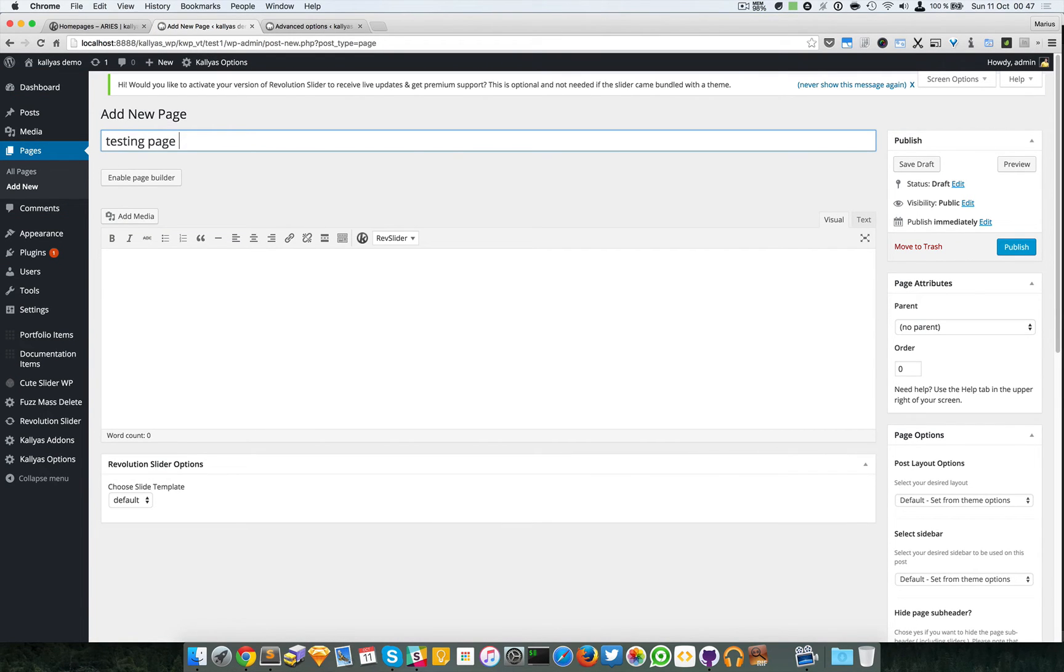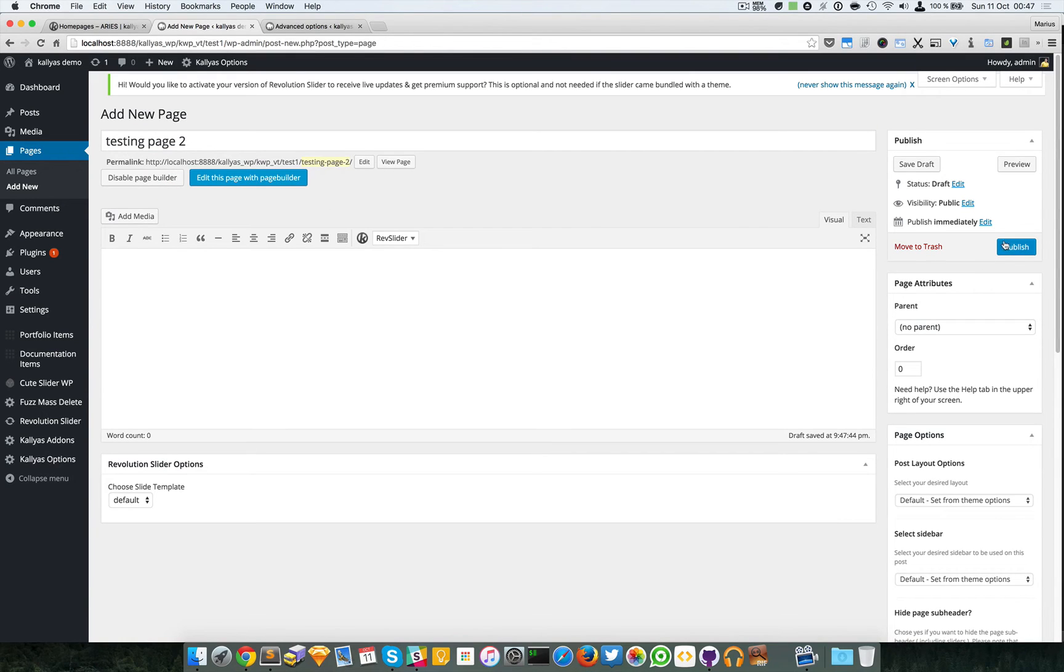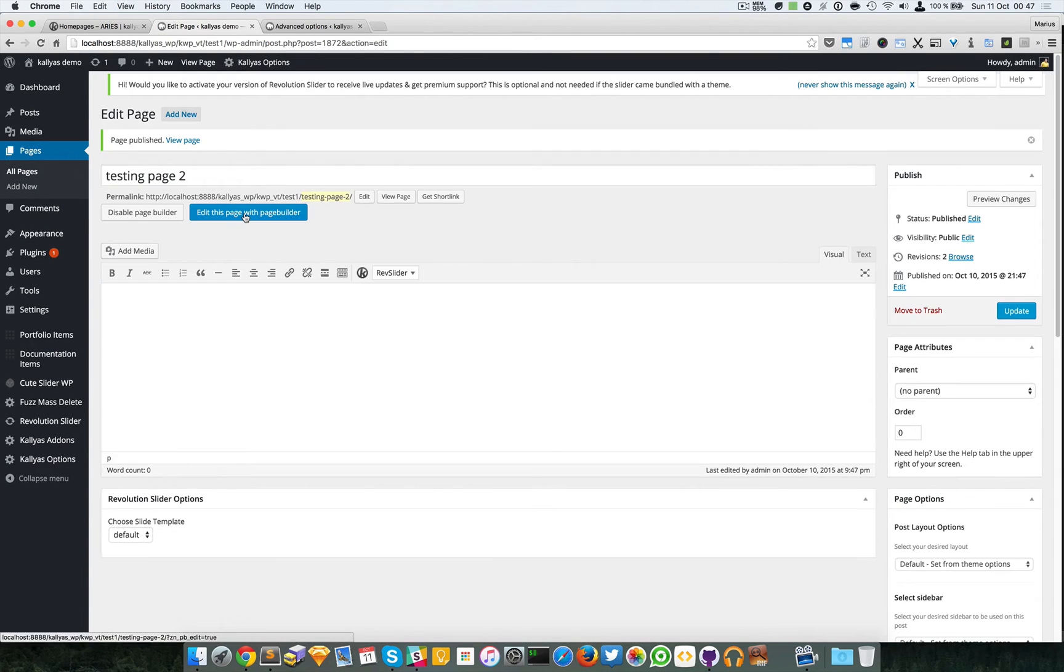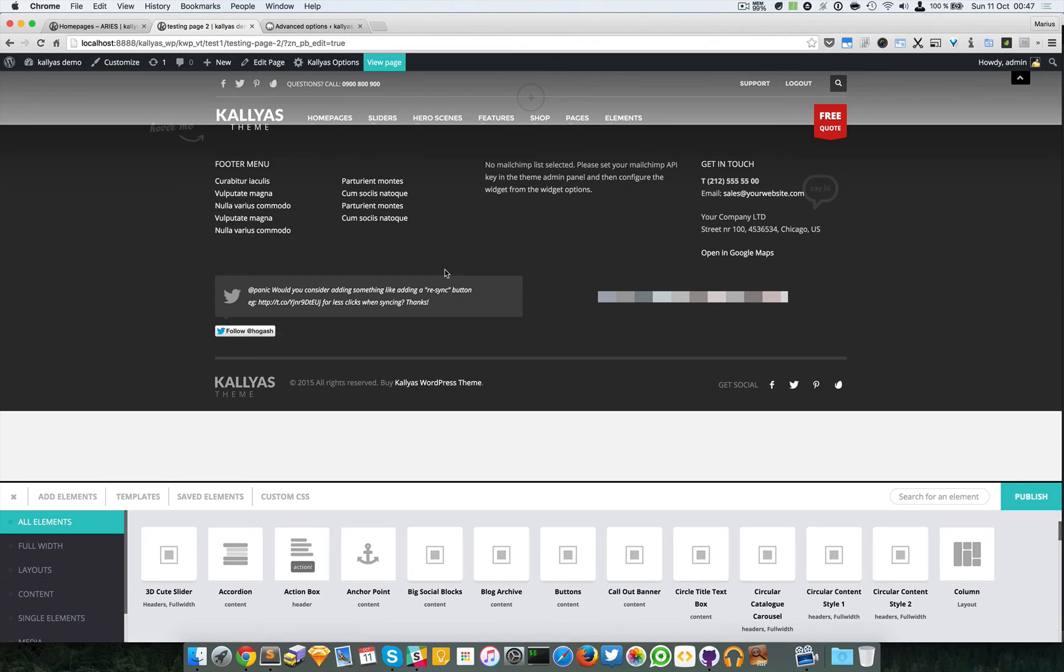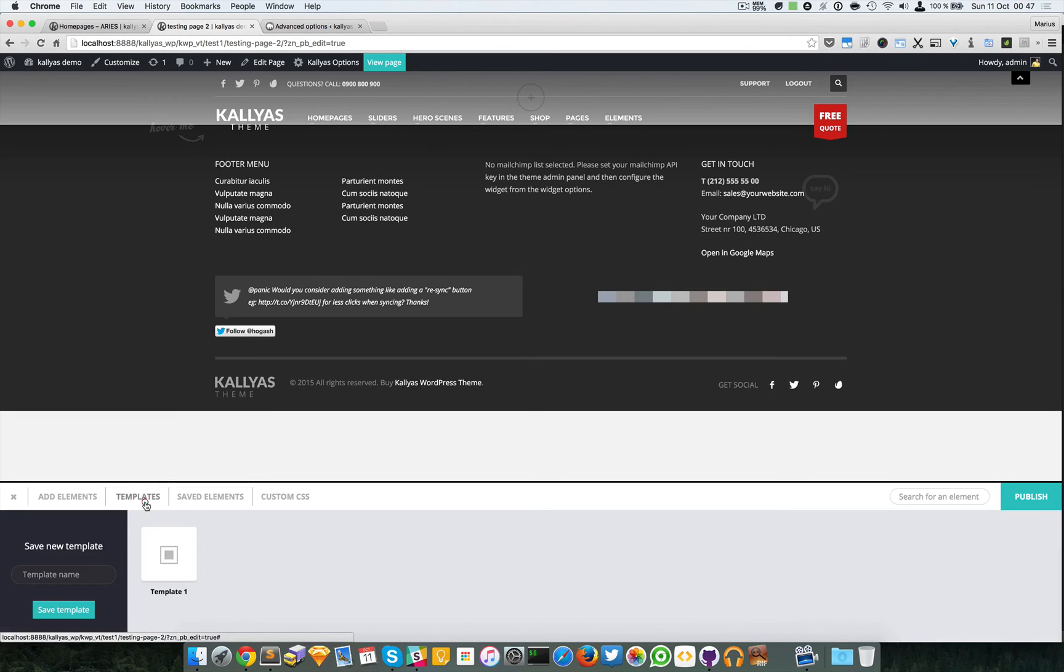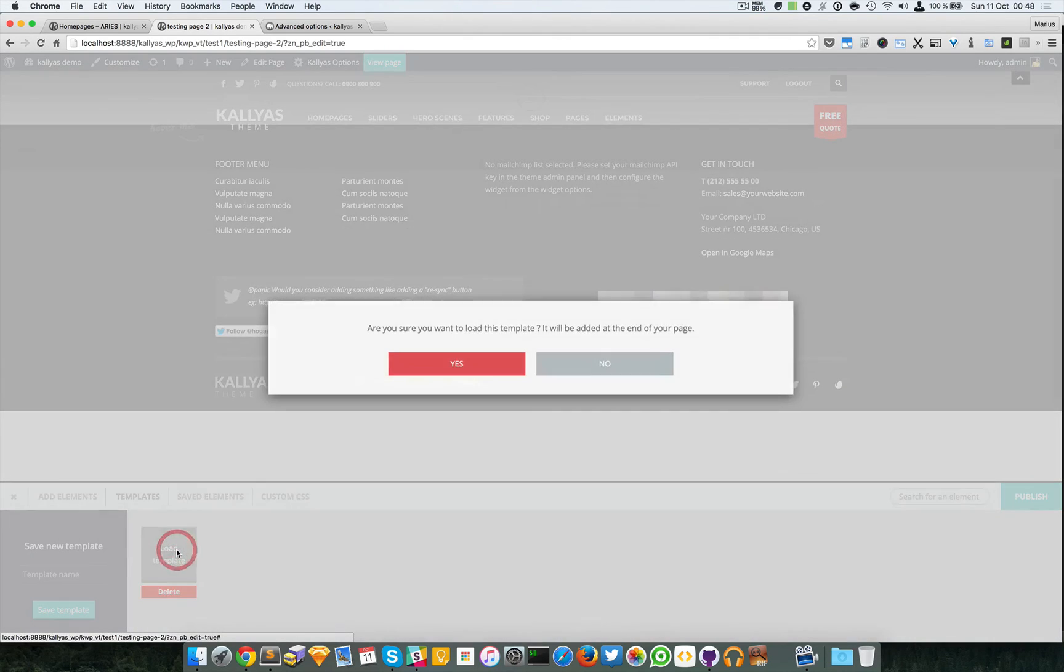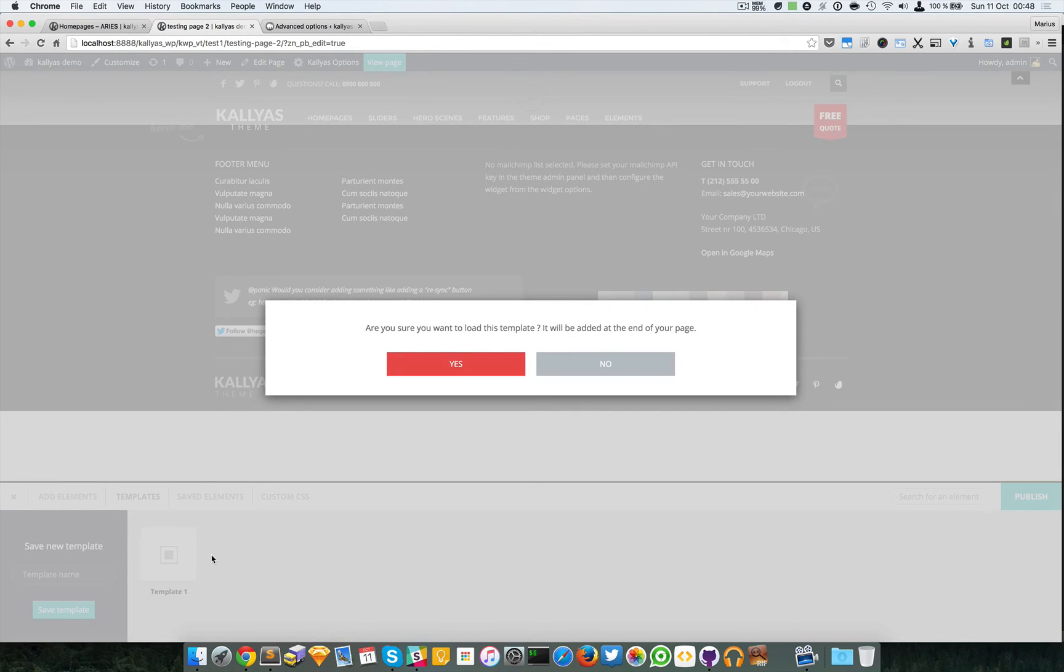We're going to enable the page builder and then edit this page with the page builder. As you can see it's empty. Let's try... sorry, you have to click it, not drag it.